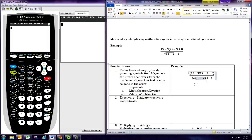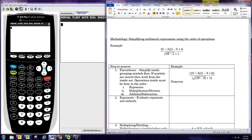Now the parentheses step, which applies to all grouping symbols — parentheses, brackets, and absolute value bars — tells you to work inside those things first. So this tells us that before we do that division, we need to resolve the numerator and denominator separately. We're going to do one loop of this process just for the numerator.